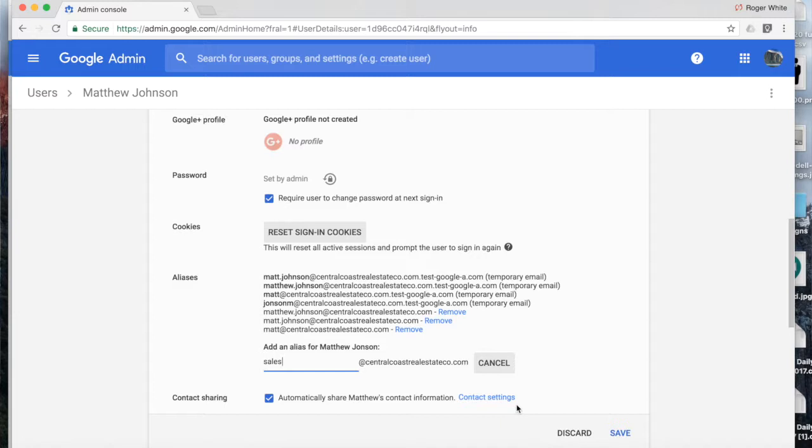You will likely want to use the Google groups feature for a function such as sales at. But let's say this is a very small organization and Matt's going to be handling all sales. He technically could set it up as an alias under his account.